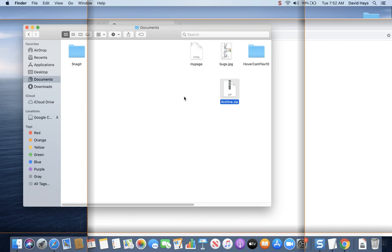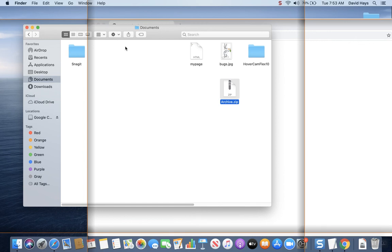Now, it's definitely not an expert video here, but at least this will allow you to turn in your projects for the class. If, when we get to the CSS portion of the class, that doesn't work, let me know and I'll do some more playing. By the way, that's how you use Mac to create webpages and to zip it up so you can upload it to Blackboard.